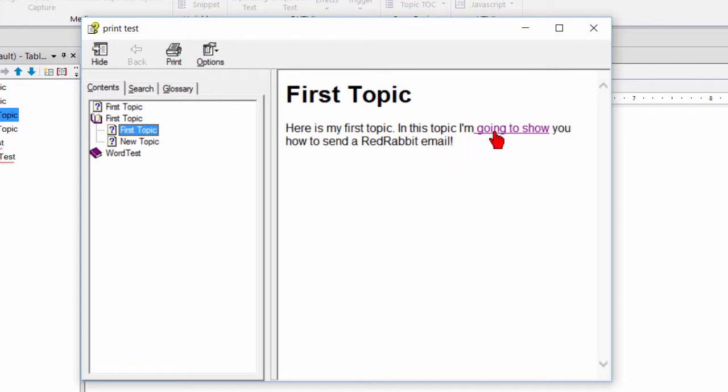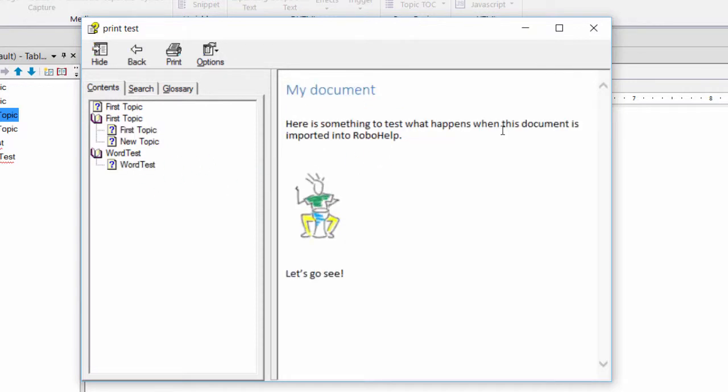Basically, this link is going to point to something over in this book, this word test. So when I click it, bingo, this topic opens up. And you'll notice that the word test book opens and reveals the topic.